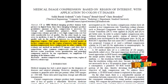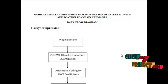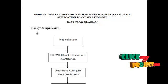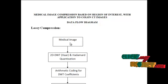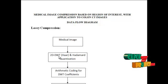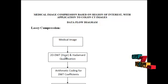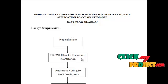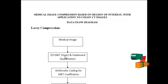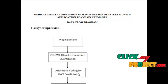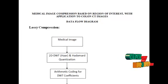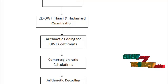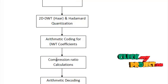Let's have the discussion on the data flow diagram. Regarding lossy compression, you will be considering a medical image and that image will be decomposed using 2D discrete wavelet transform using Haar filter and it will be subjected to Hadamut quantization. The Hadamut quantized DWT coefficients will be subjected to arithmetic coding and that particular arithmetic coded output will be used to calculate the compression ratio.